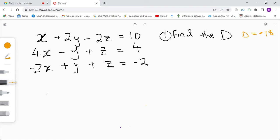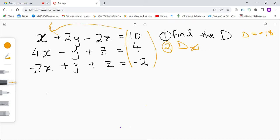We're still solving this question. Step two: we have to find dx, the determinant of x. We're going to use this column of constants — 10, 4, and negative 2 — and this column is going to replace the x column when finding dx. Always remember that. When finding dy, this column replaces the y column, and when finding dz, it replaces the z column.